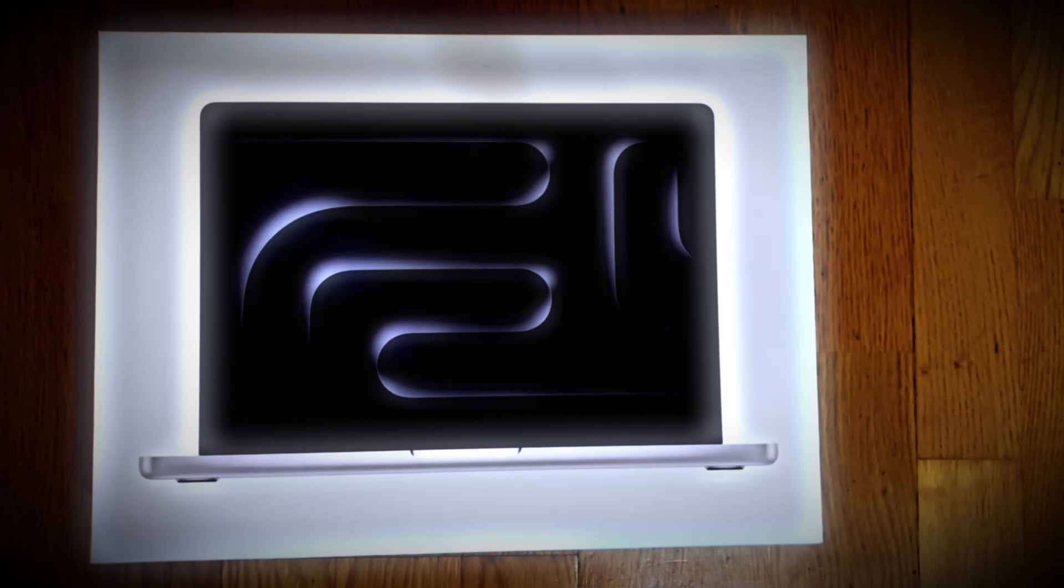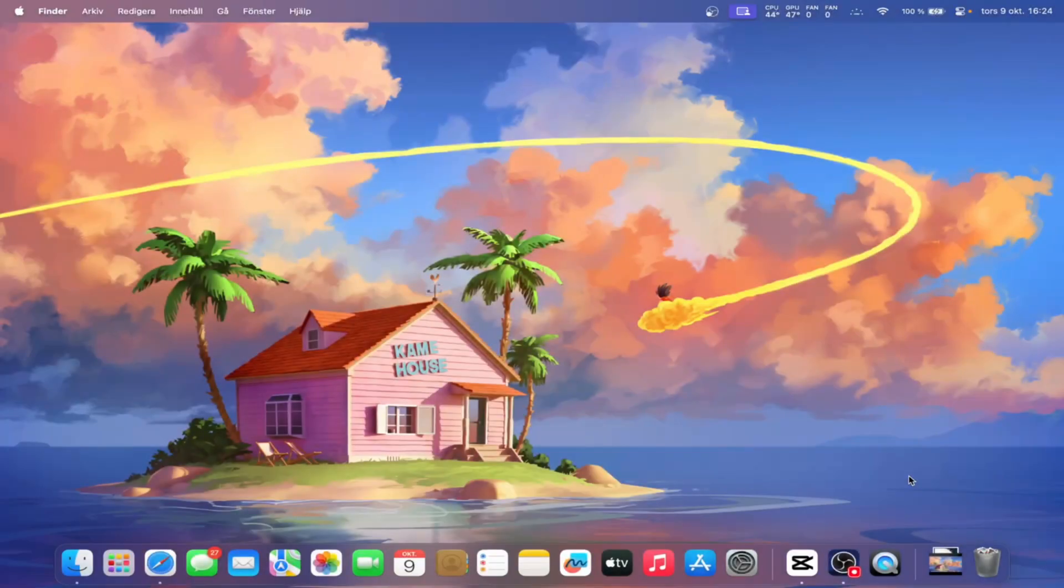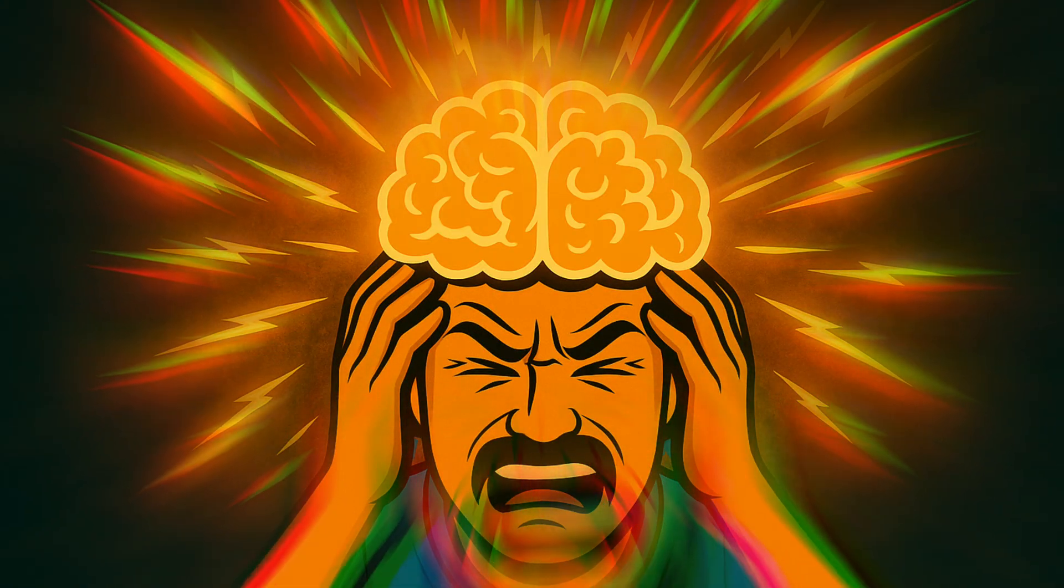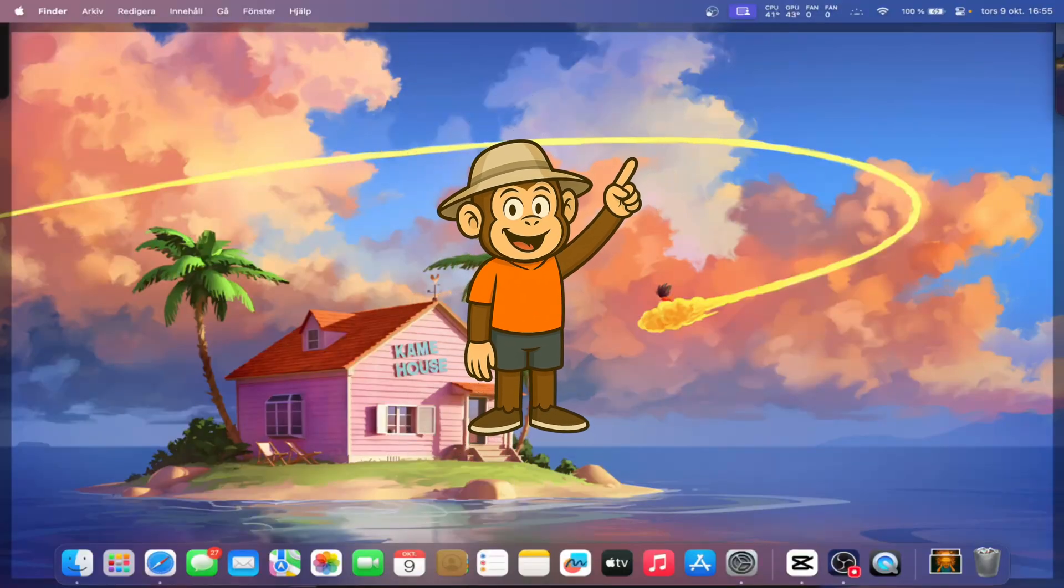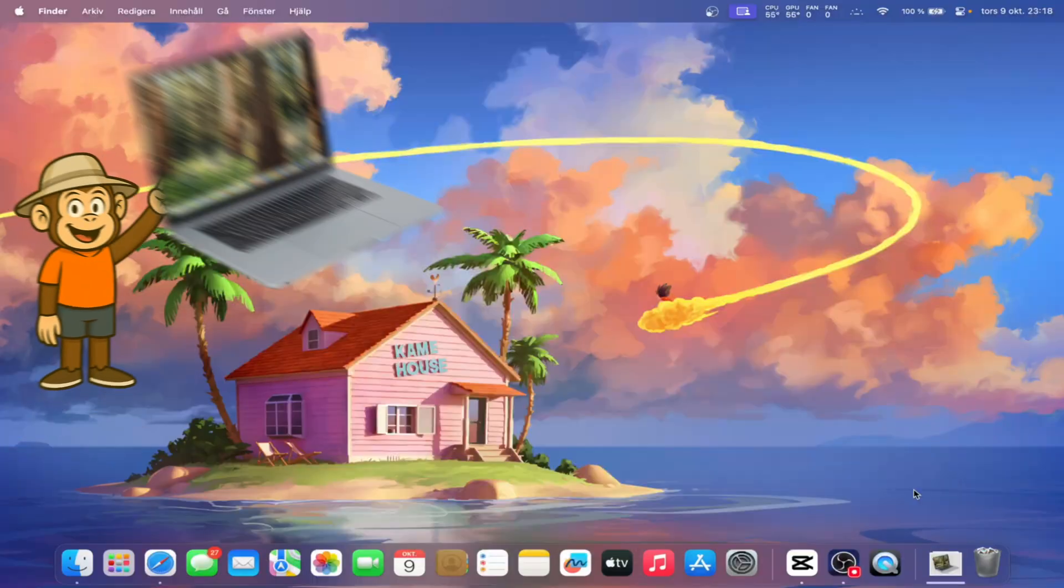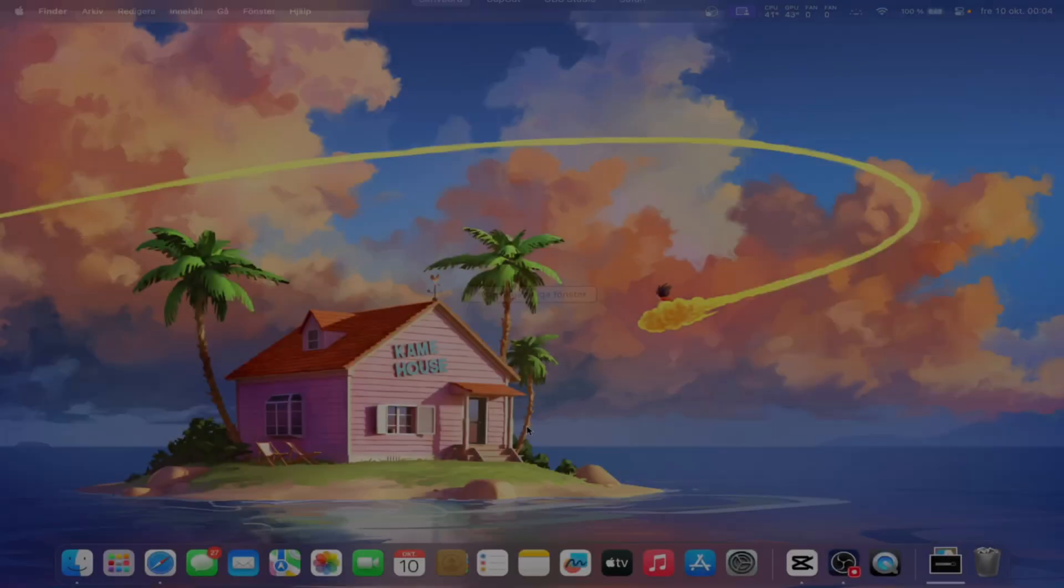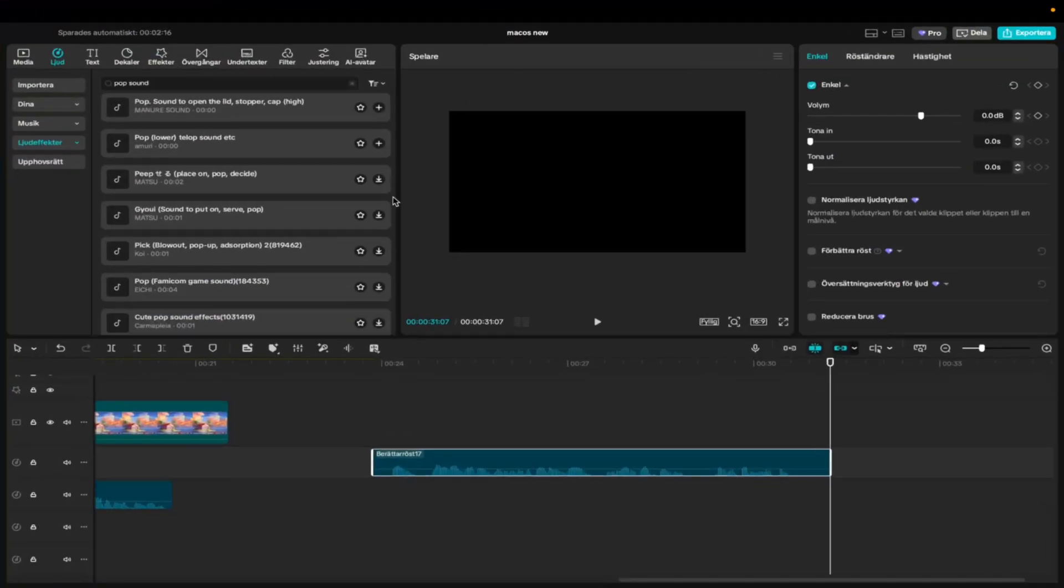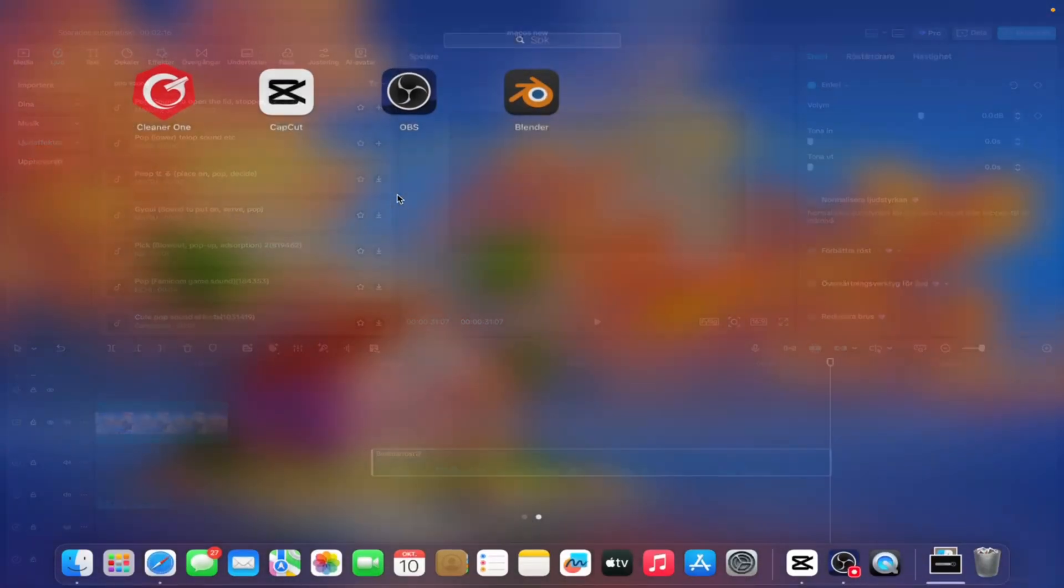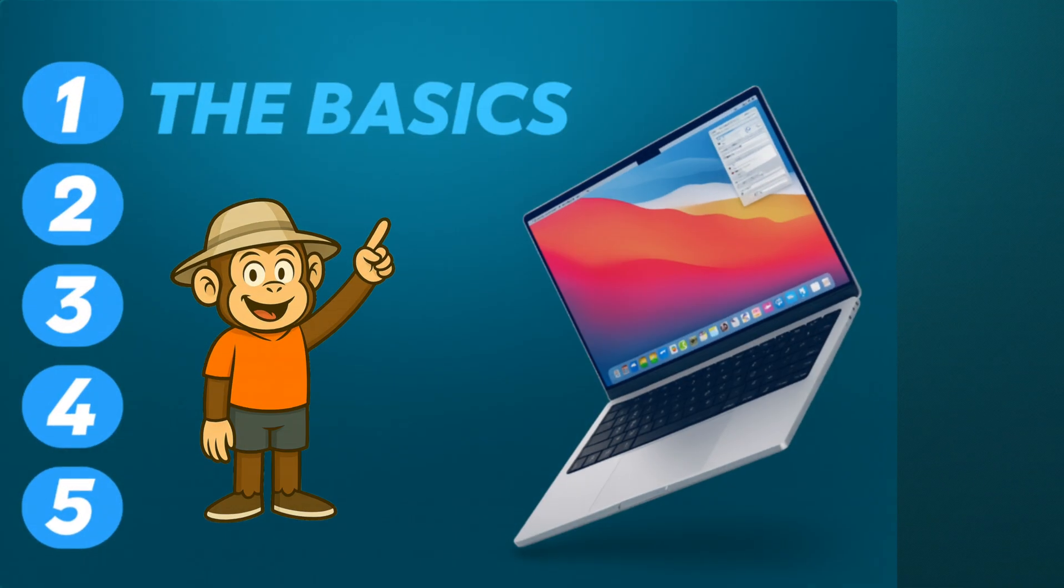So you just got your hands on your first ever Mac. And the first thing that happens is... Well, don't worry, because together with Jumbo, we'll explore macOS step by step. We've got five levels to master, each harder than the previous. Alright, let's start off with the basics.